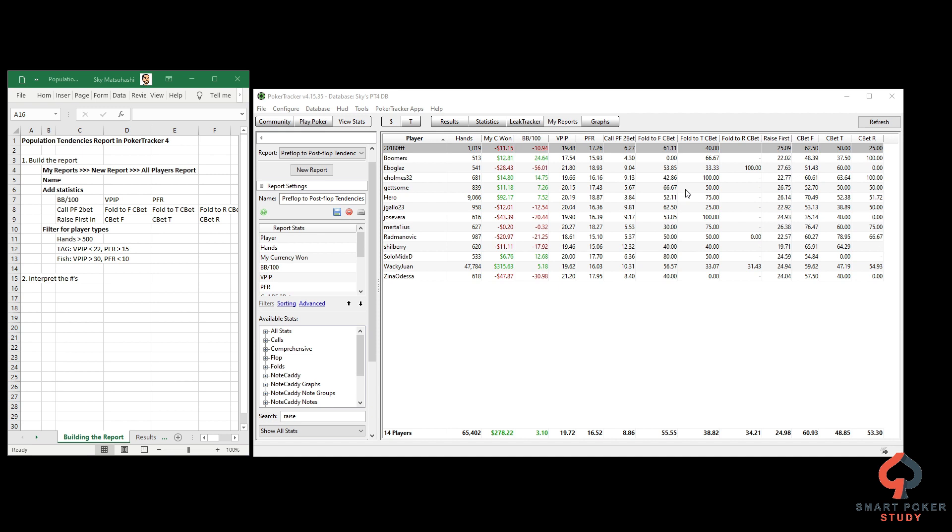First off, this is the report in PokerTracker 4 that I'm going to show you how to make right now. Nice and simple. These are the steps we go through, and I'll demonstrate each of these right now. At the end we're going to have a report that matches this exactly.